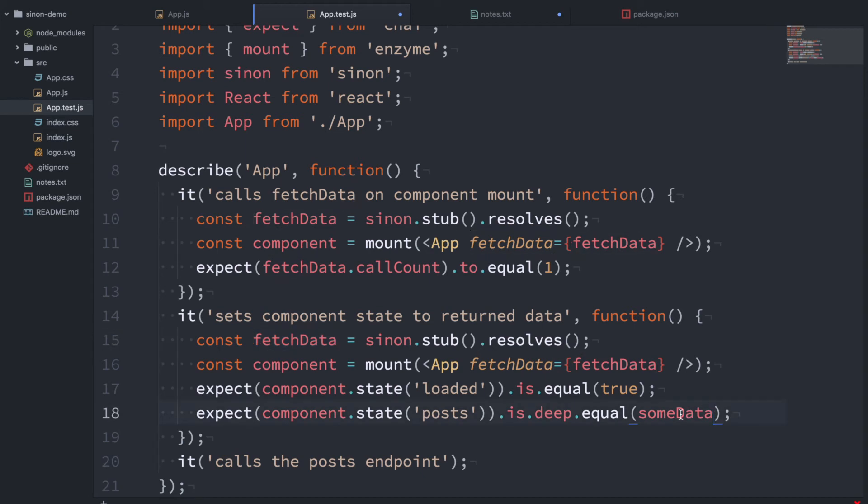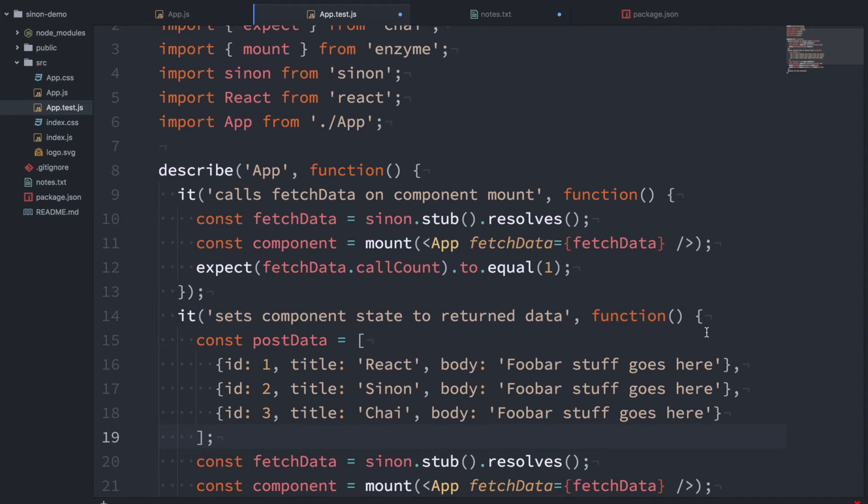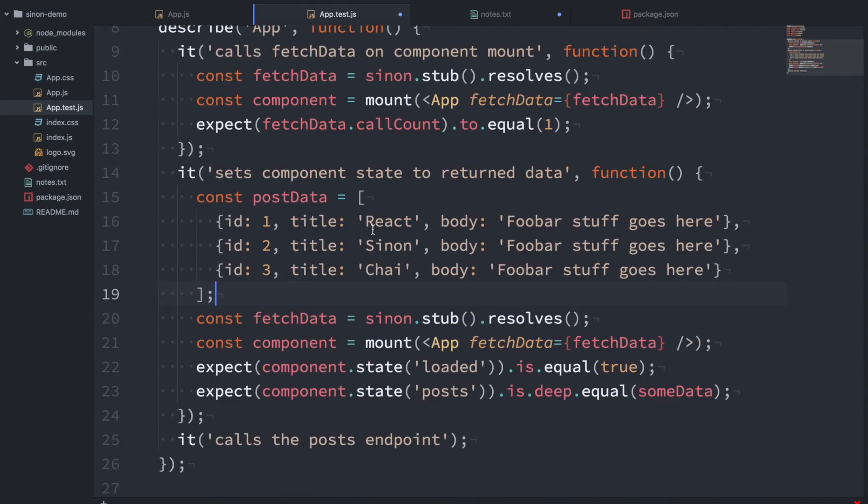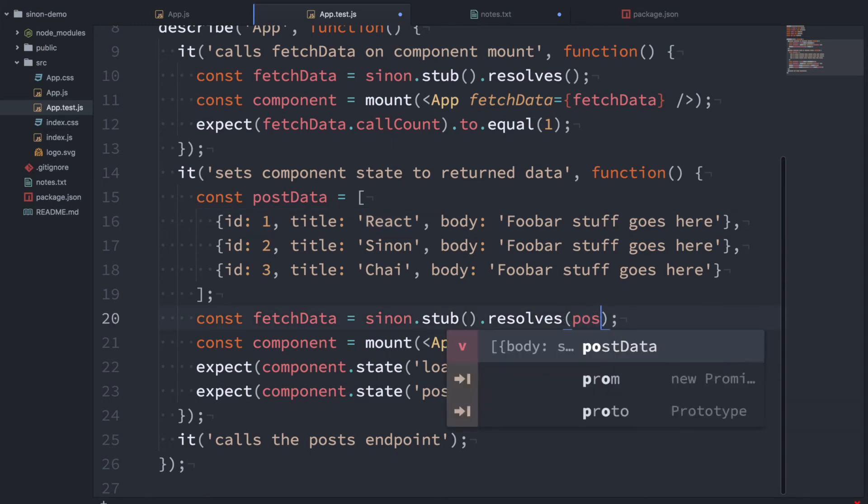So how are we going to return something from this? Well, we've already seen that we can resolve a promise. So let's just create some dummy data here. Let's just say there's some post data. It's an array of objects here with ID, title and body. That's what our component is expecting. And then we can just say this stub resolves postData.